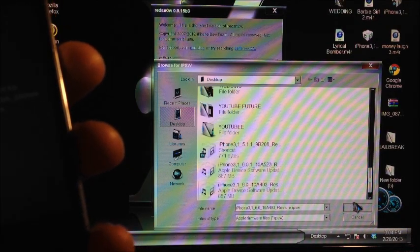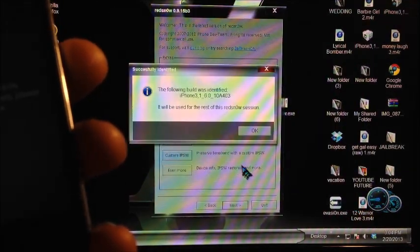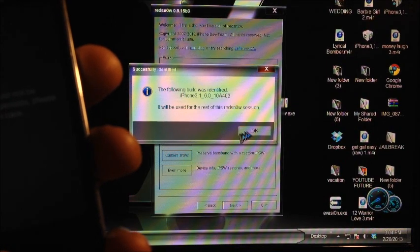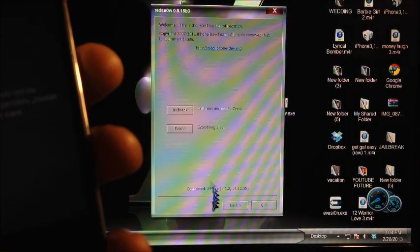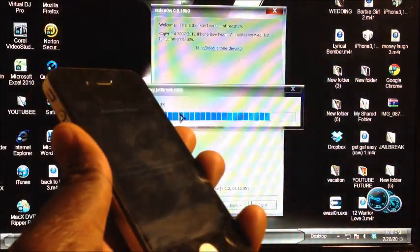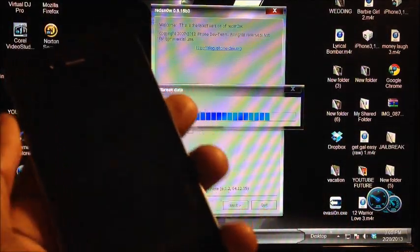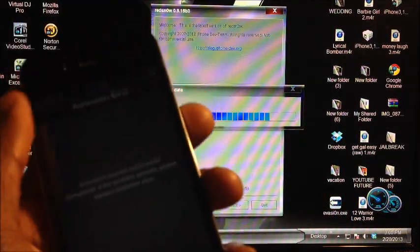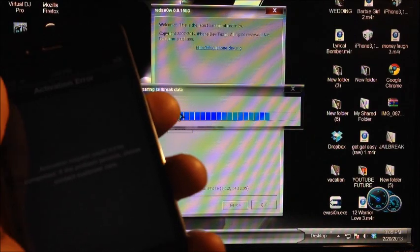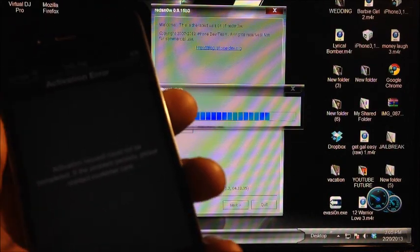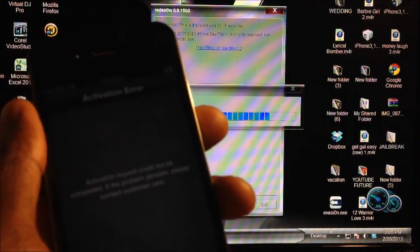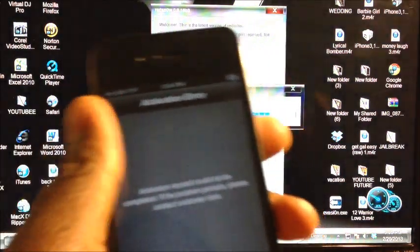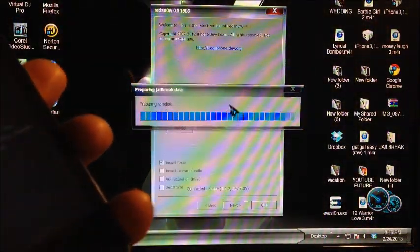Then hit Jailbreak. This will be an untethered jailbreak, so you won't have to do all this tethered boot and all that. Once you do this, you'll be on your home screen and you'll be good. So we'll let RedSn0w do its thing.